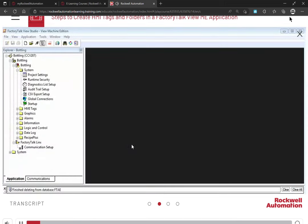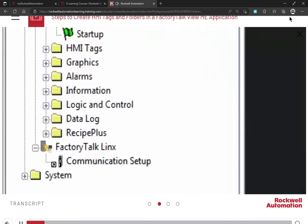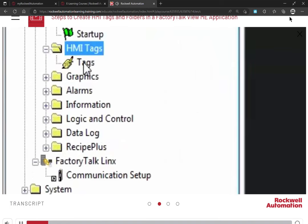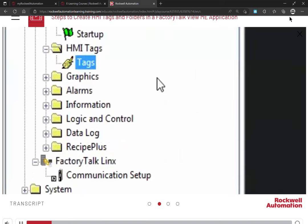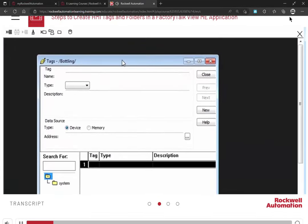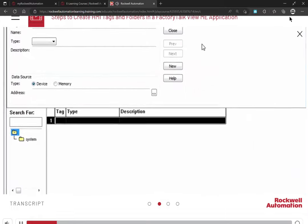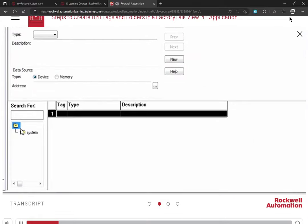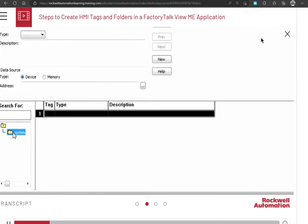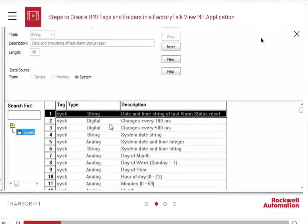To create or modify HMI tags and folders in a Factory Talk View ME application, open the HMI Tags folder and double-click the tags. The HMI Tag Editor opens. Currently, there is only one folder with system tags. These tags are predefined by the system.